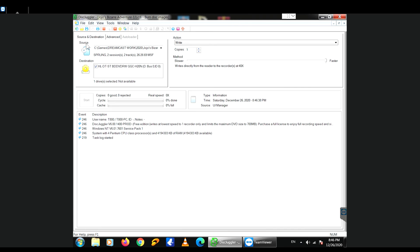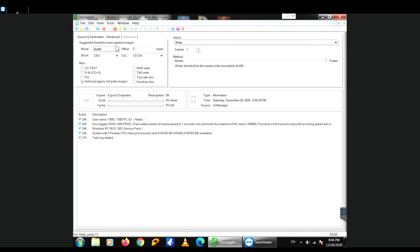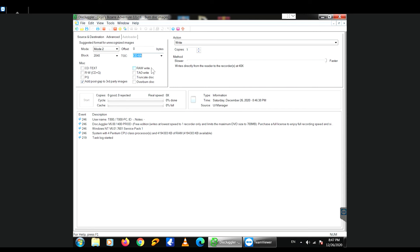Once I open this, there are only a couple of things that you have to play around with in the settings. You go into Advanced and you see where it says Mode — you want to change that to Mode 2. Don't touch the offset. Keep the blocks at 2048. And where it says CDDA, pick CDXA.